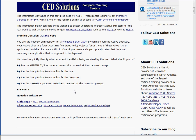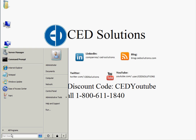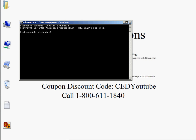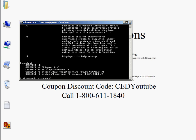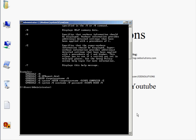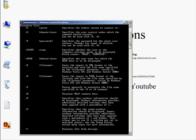I'm going to explain the wrong answers first, then the correct answer, and then demonstrate it. Answer A says run the gpresult /S and then the name of the computer /Z. Let me click Start, search, type CMD, and type gpresult with a question mark to pull up the switches. The /S switch specifies the remote system to connect to, so that would connect you remotely to something.